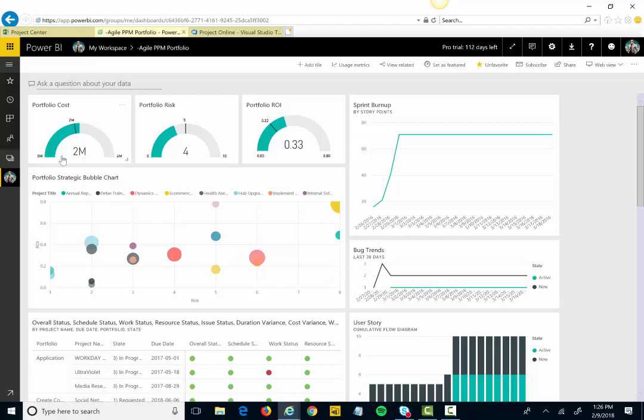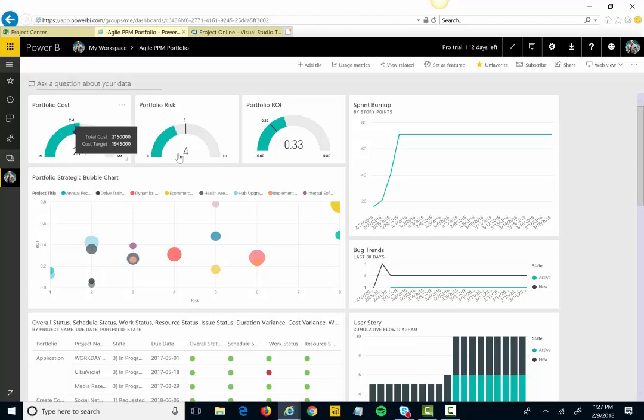On the left-hand side, I see things like portfolio cost and risk and ROI. These aren't just my waterfall projects being managed in Project Online. These are actually my agile projects being managed over in VSTS as well because we're integrating that data together. So I'm seeing the total cost of all of my projects.